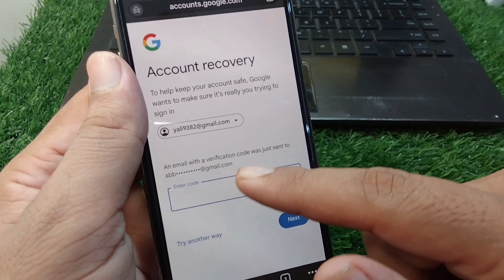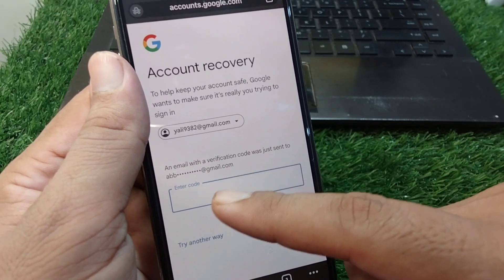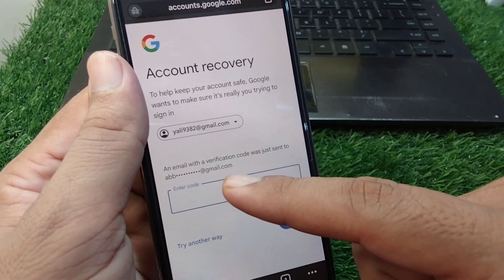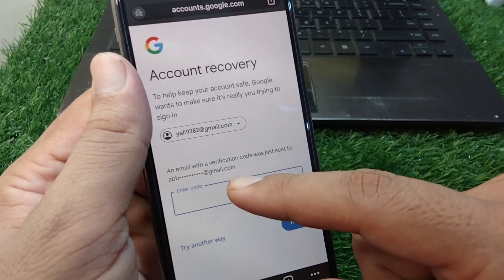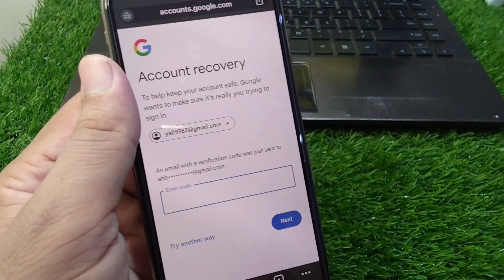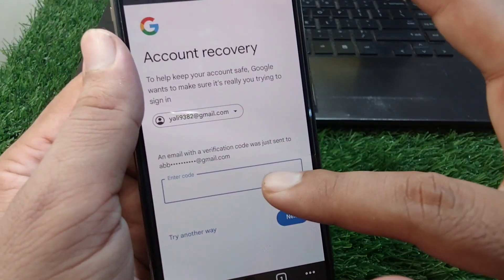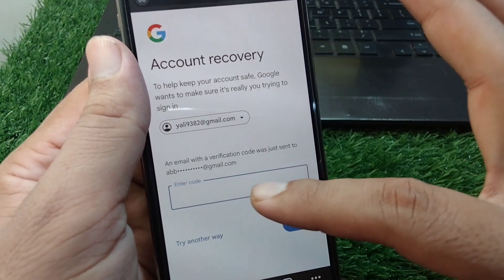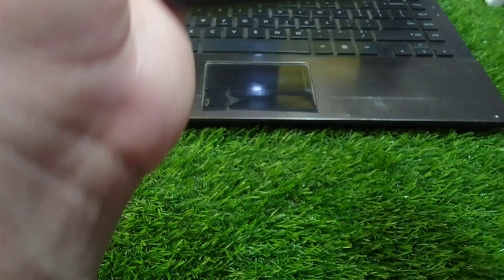You will need to go to your recovery email address to get a verification code. An email with a verification code will be sent to your recovery email. Open that email on your device and put the code in the field provided.